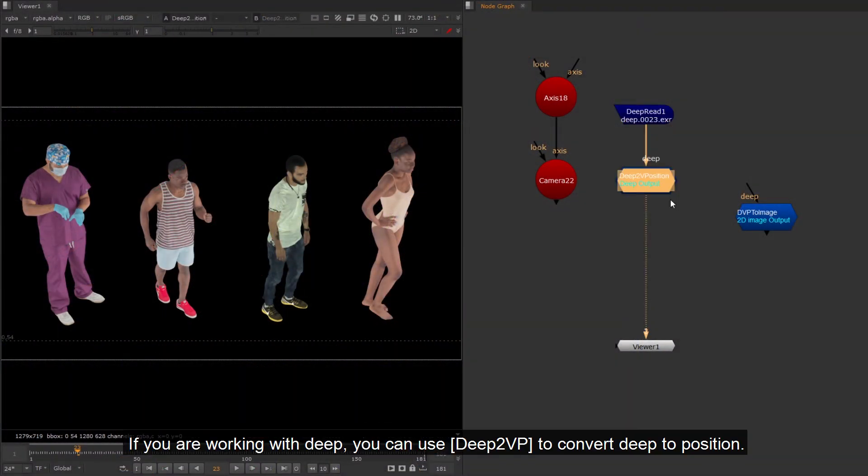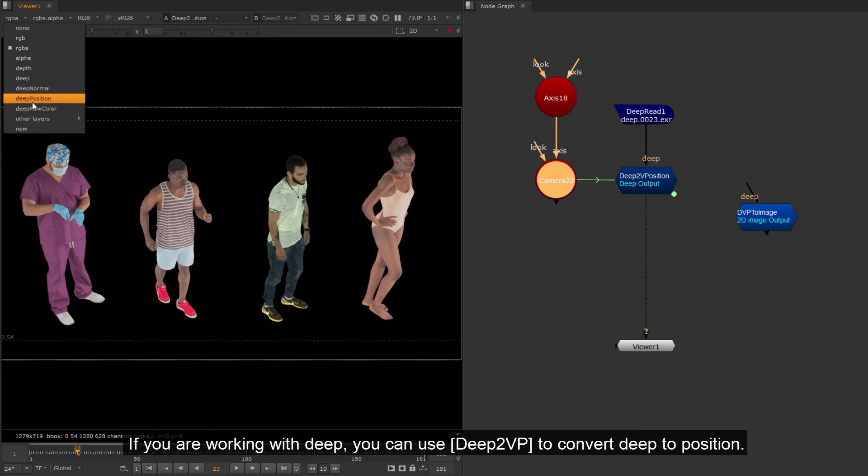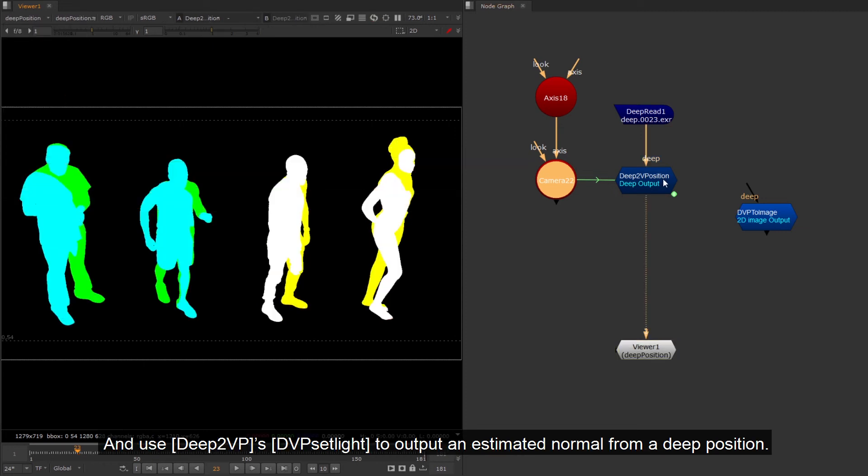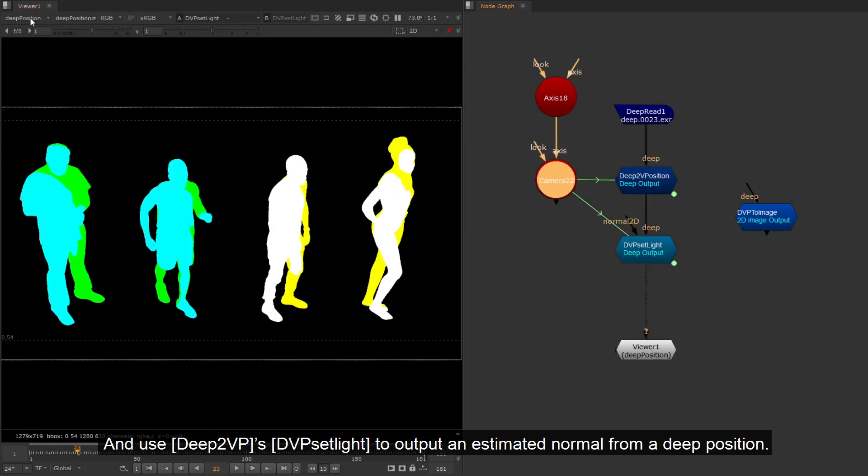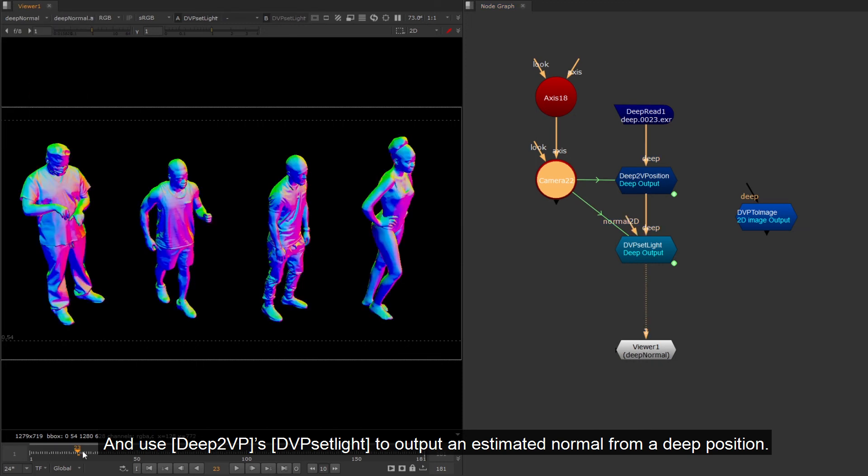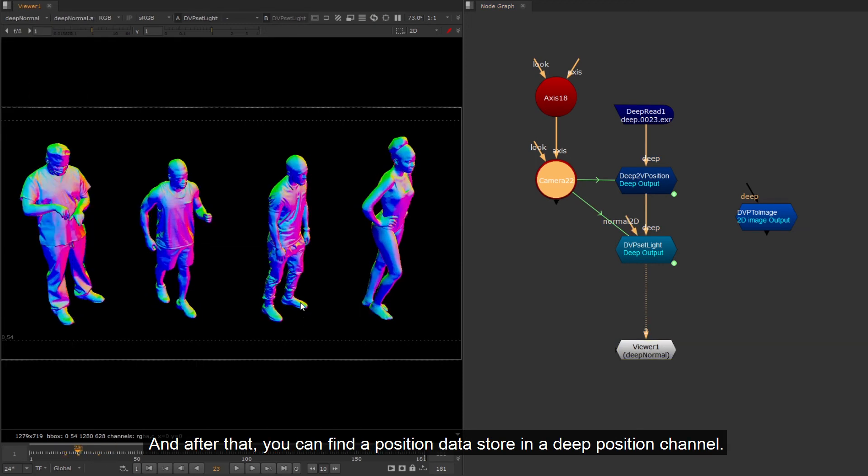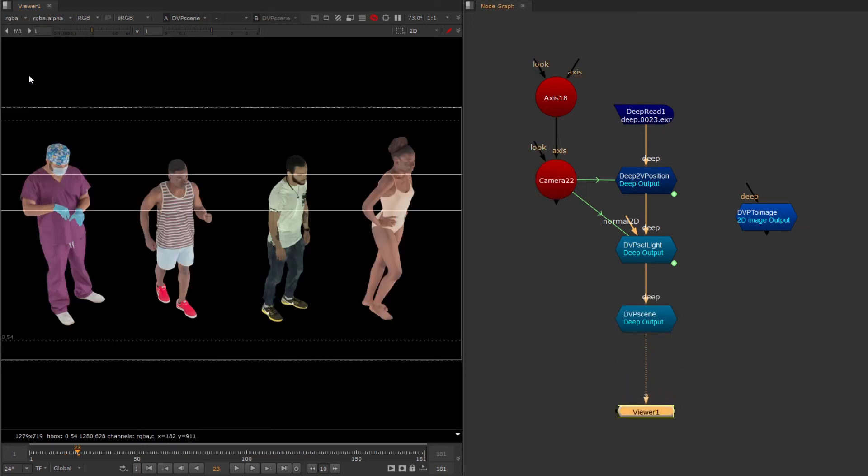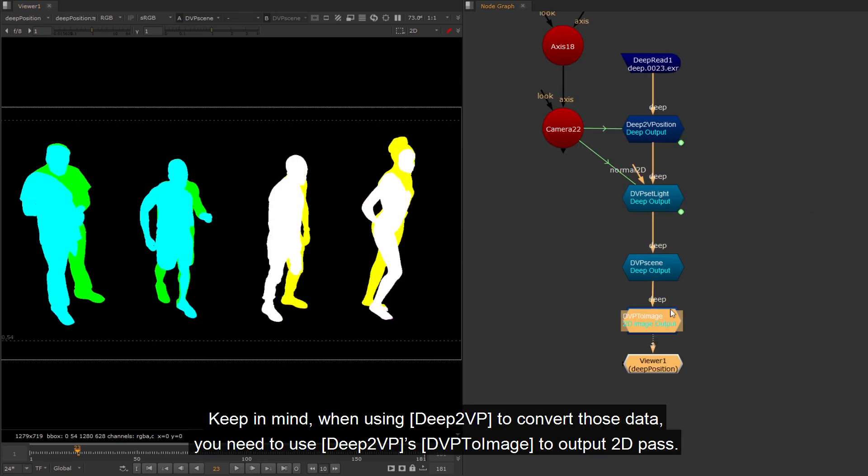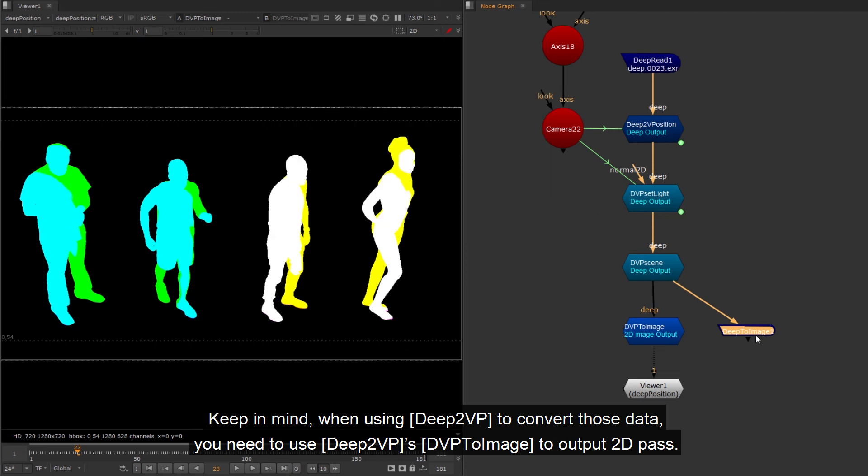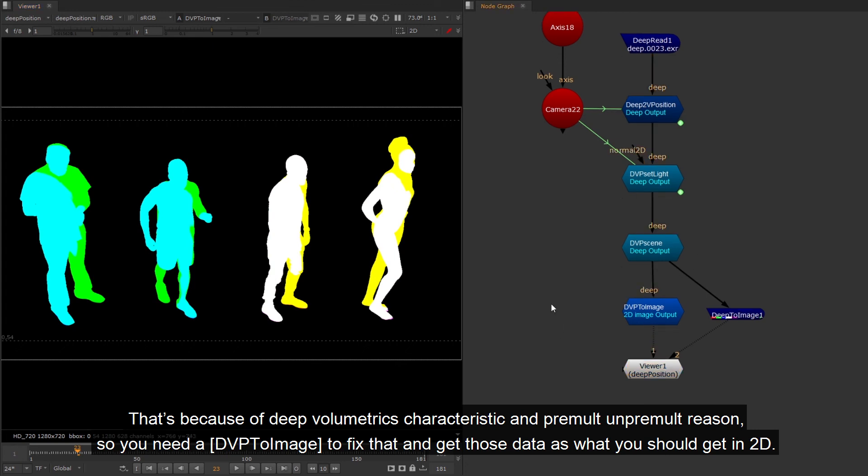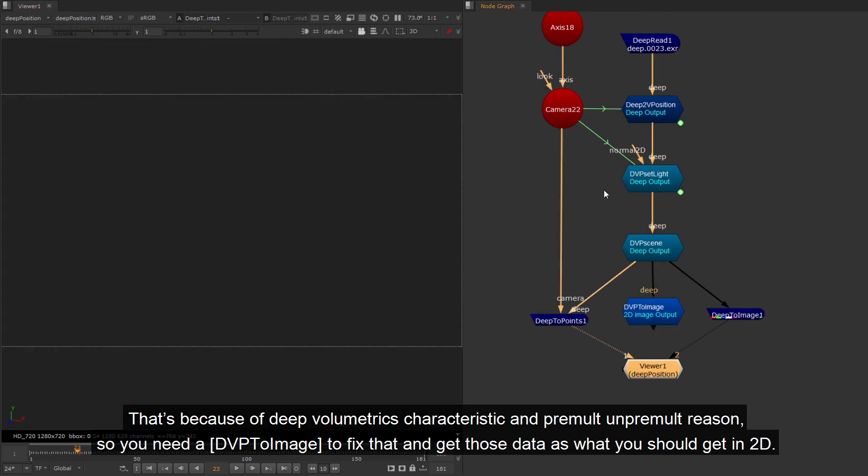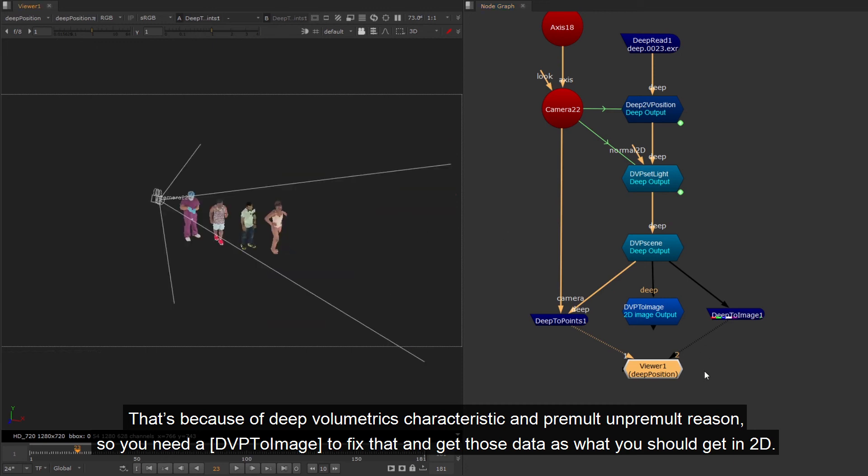If you are working with deep, you can use deep2vp to convert deep to position. And use deep2vp's dvp satellite to output an estimated normal from a deep position. And after that, you can find a position data store in a deep position channel. Normal store under deep normal channel. Keep in mind, when using deep2vp to convert those data, you need to use deep2vp's dvp's image to output 2D pass. That's because of deep volumetric's characteristic and premult unpremult reason, so you need a dvp to image to fix that and get those data as what you should get in 2D.